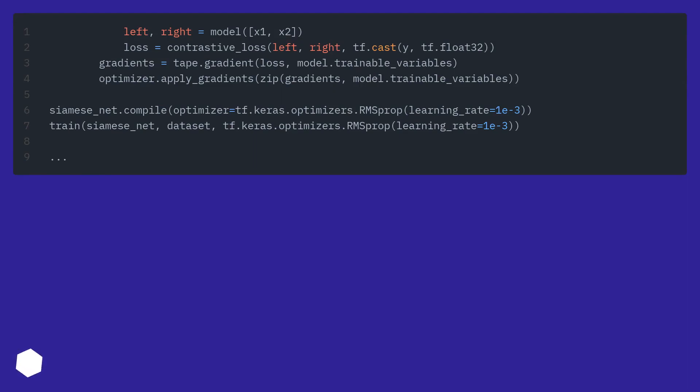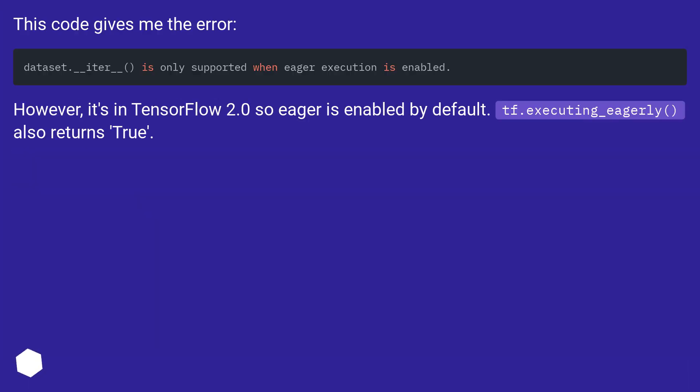Let's get started. This code gives me the error. However, it's in TensorFlow 2.0 so eager is enabled by default. tf.executing_eagerly() also returns True.